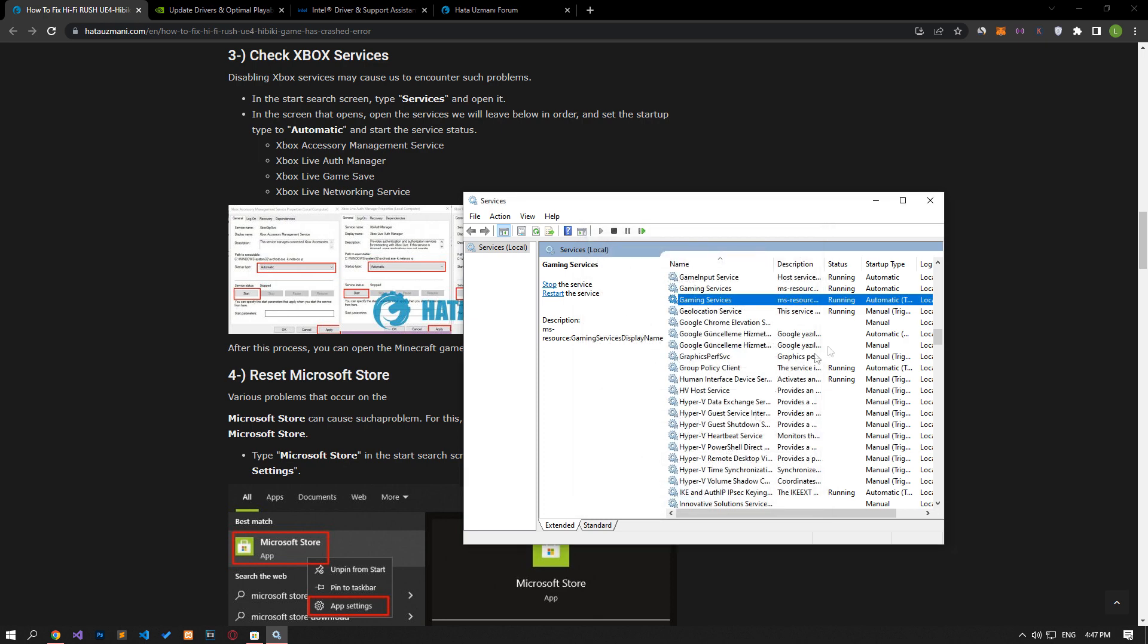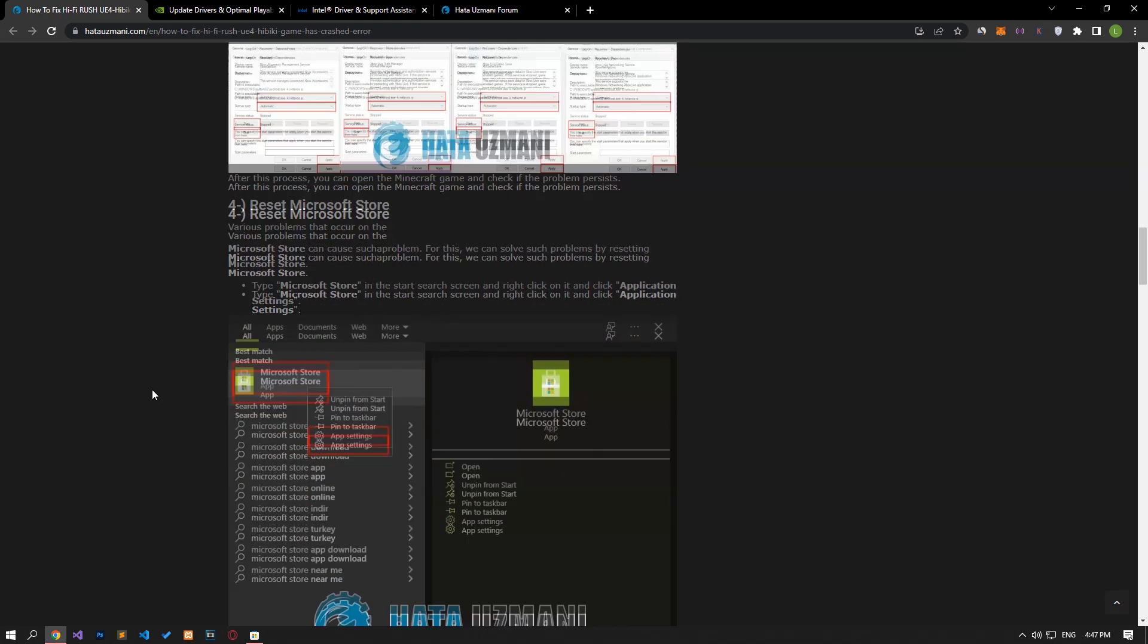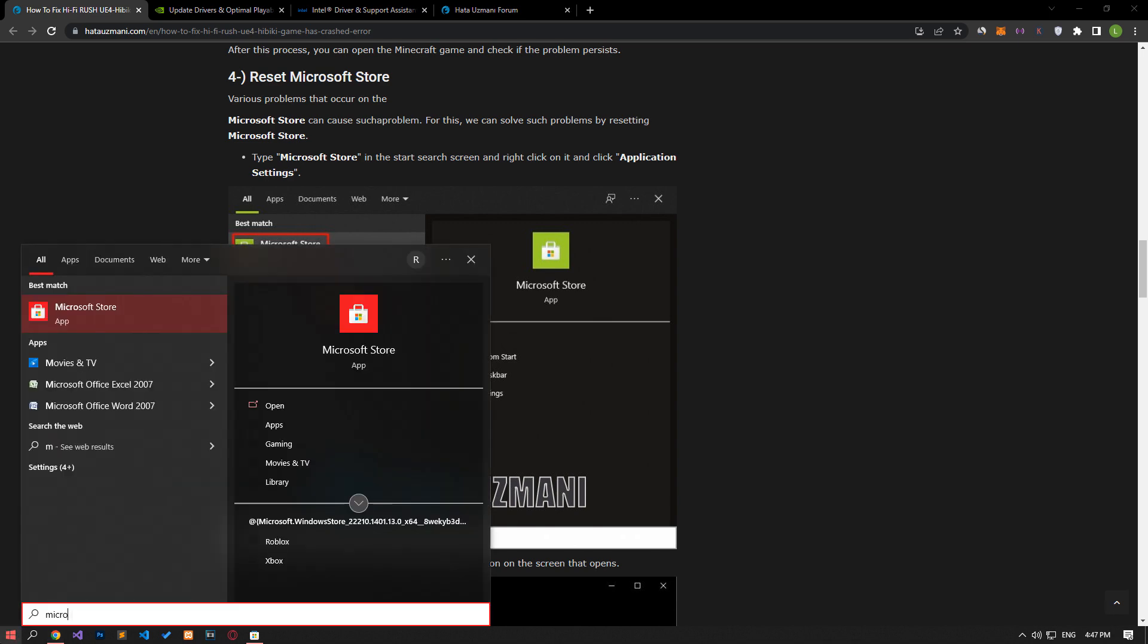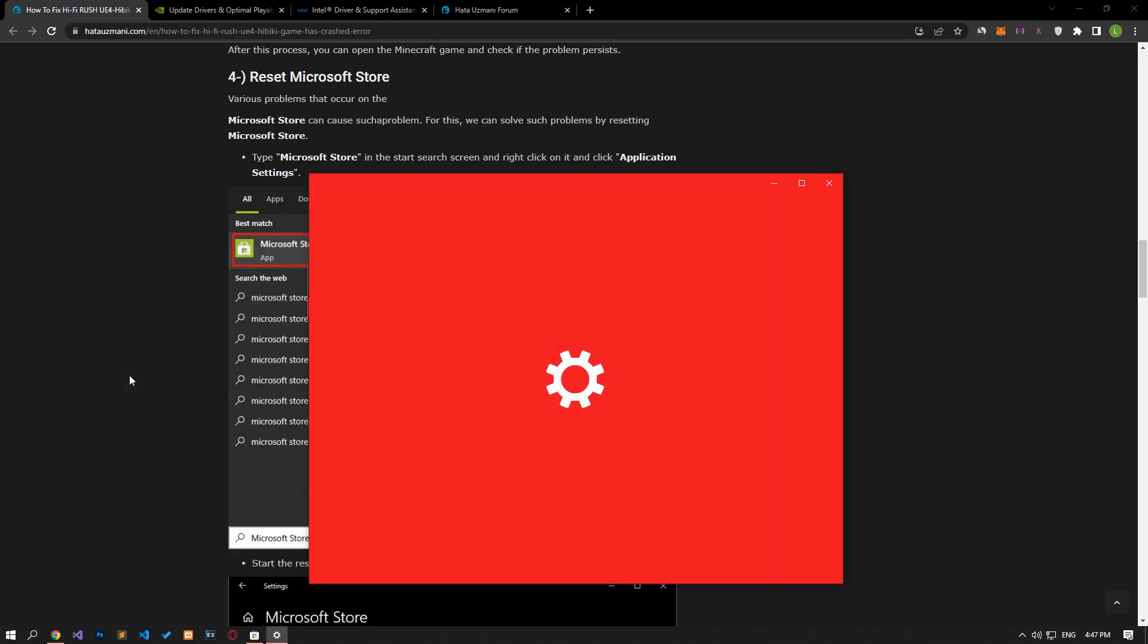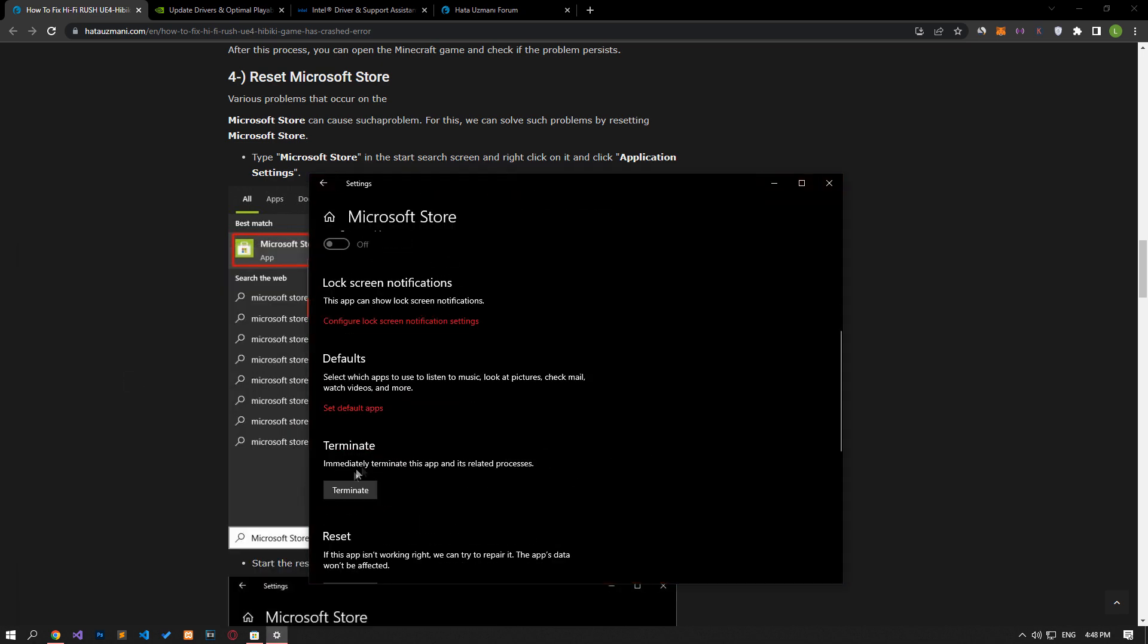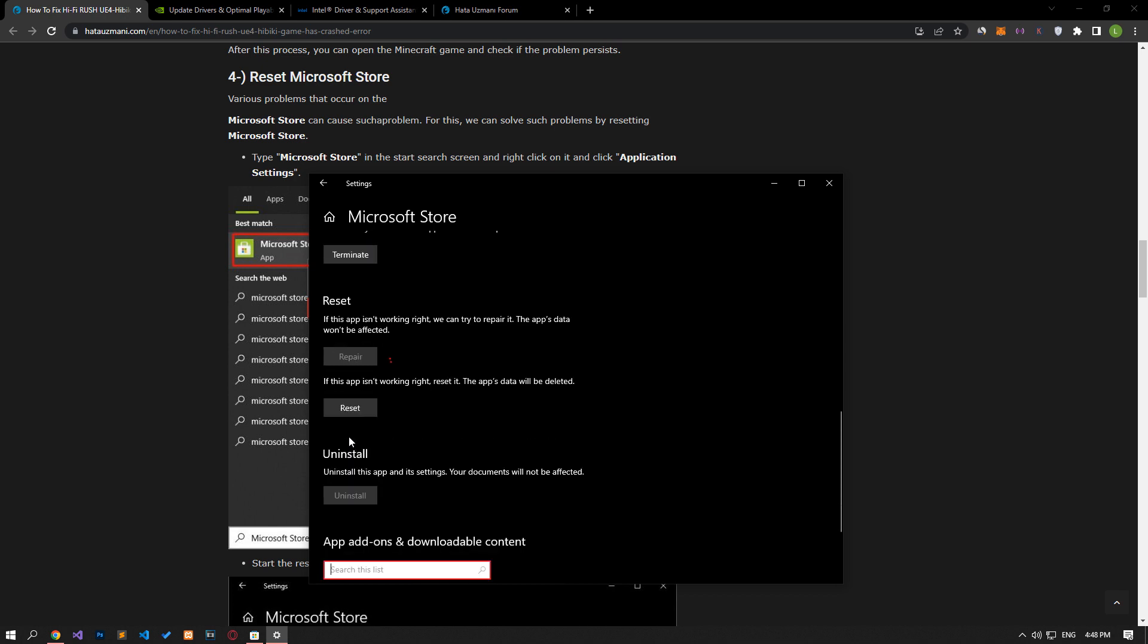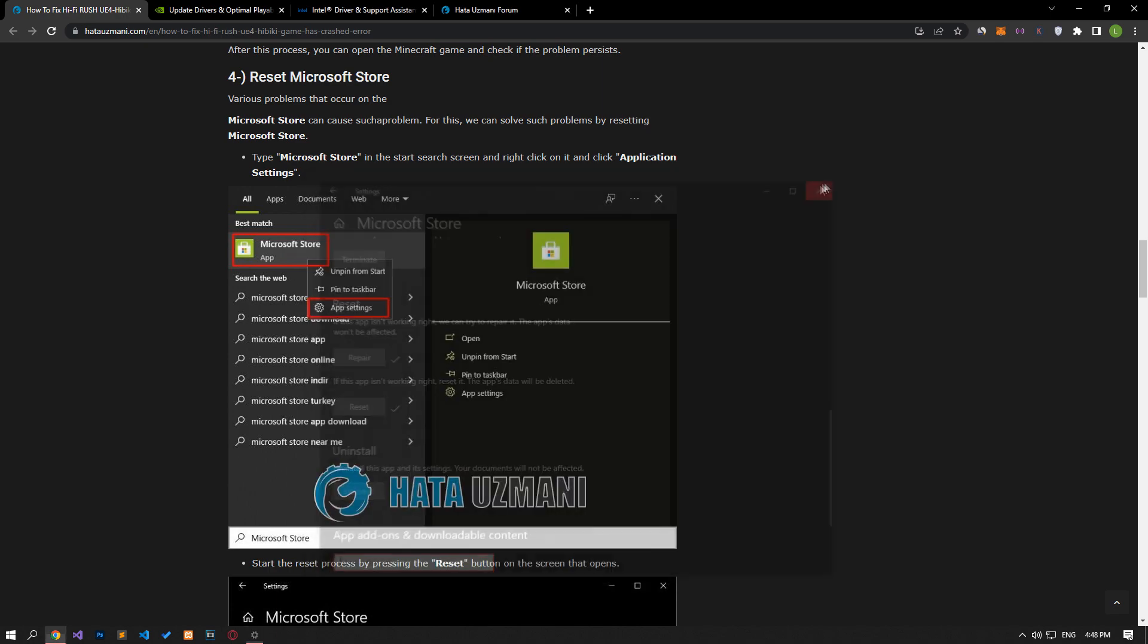After the save processes are complete, you can check if the issue still persists. Various problems that occur on the Microsoft Store can cause such a problem. We can fix such problems by resetting the Microsoft Store. Type Microsoft Store in the Start Search screen, right-click on it and select App Settings. Start the repair process by pressing the Repair button on the screen that opens. After the process is completed, let's start the reset process by clicking the Reset button below. After the process is complete, you can check if the issue still persists.